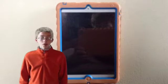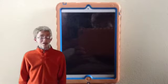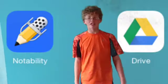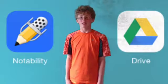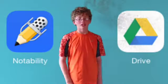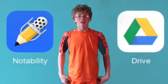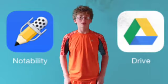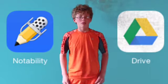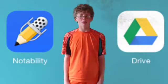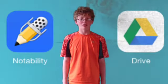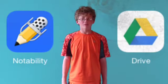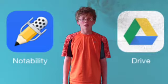We have already almost gone completely paperless in our class. In our class, we use apps such as Notability and Google Drive. Using Google Drive, our teacher Mr. Streit can send us documents. We can then take them from Google Drive and put them into Notability, where we can work on them.